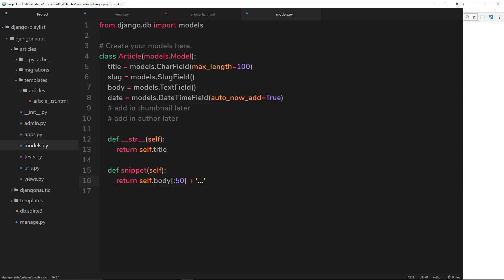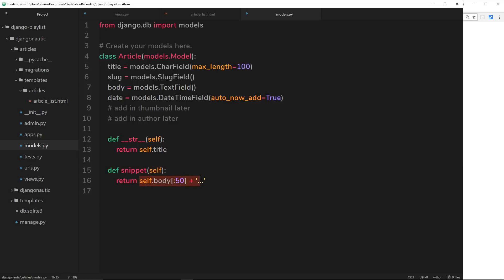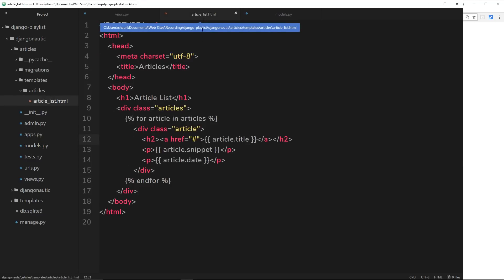Alright, so that my friends is how we can create a model method like this and then output the return value of that model method inside our template. Dead simple.